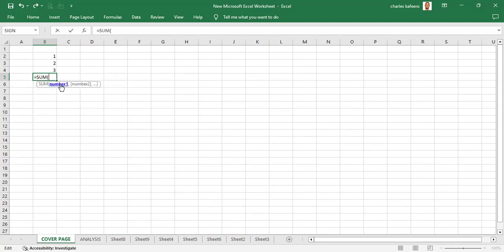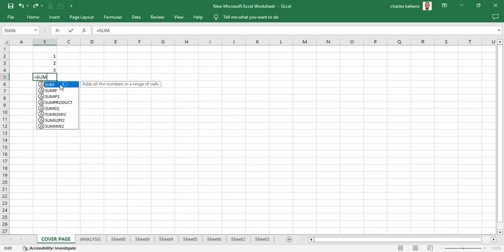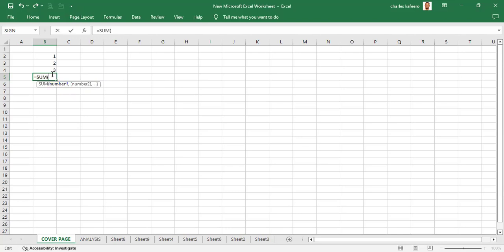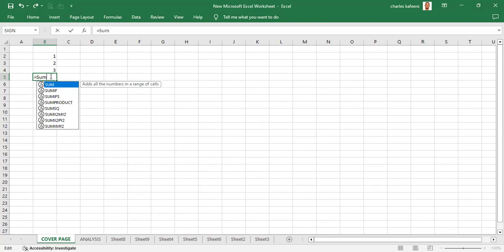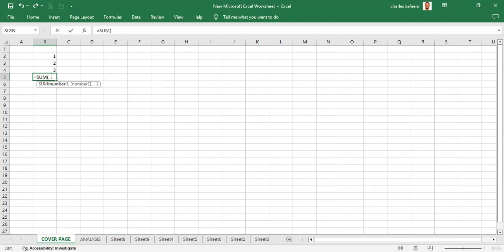We can place the Tab key — remember we are not going to use the mouse. Instead of double-clicking the SUM suggestion highlighted in blue, since we said we are more keyboard than mouse, we type SUM and then place the Tab key. The Tab key is on your left-hand side on your keyboard, and it will bring the same result as double-clicking the suggestion.